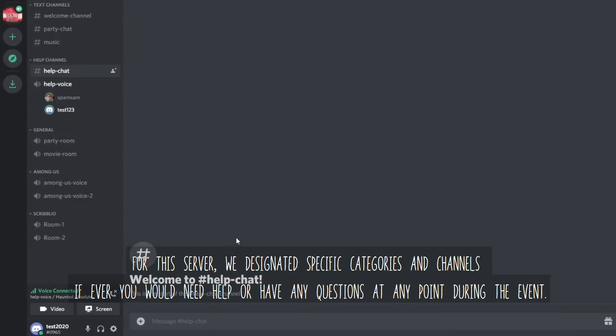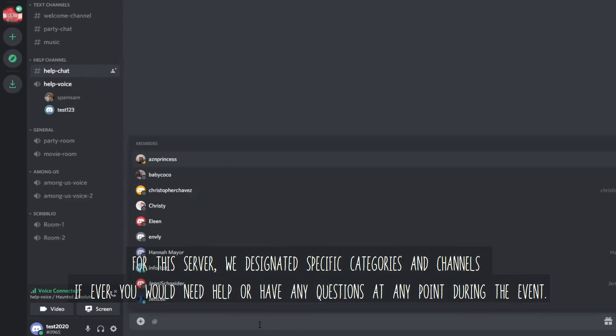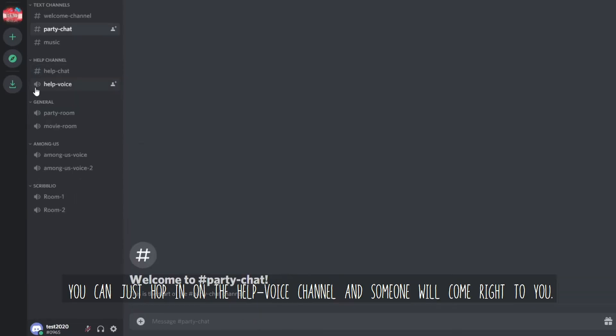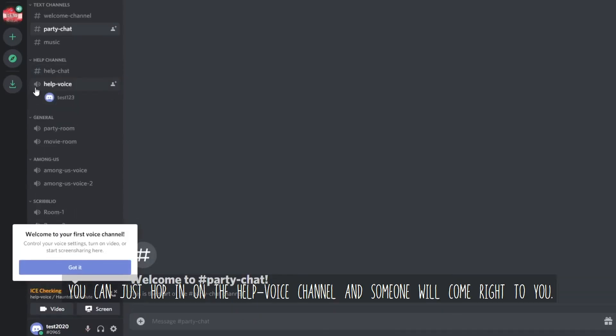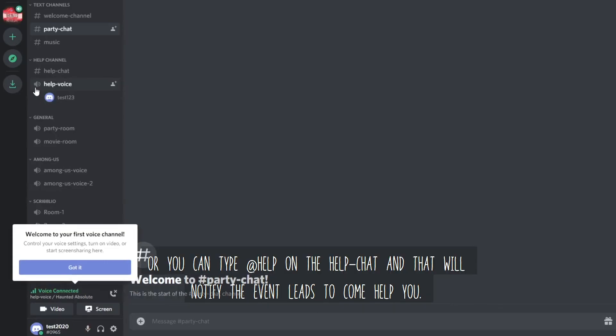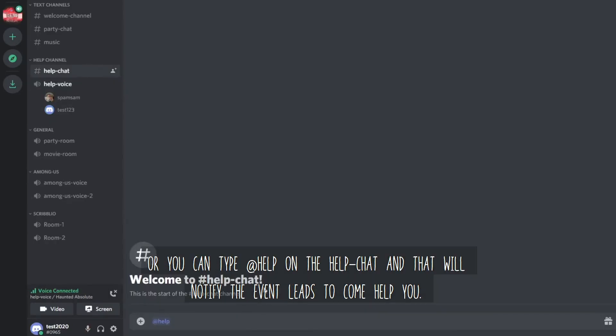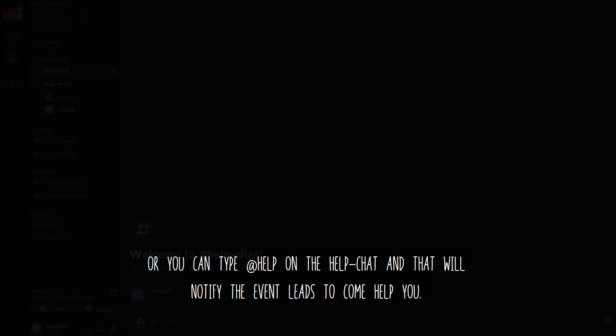For the server, we designated specific categories and channels if ever you would need help or have any questions at any point during the event. You can just hop in on the help voice channel and someone will come right to you. Or you can type @help on the help chat and that will notify the event leads to come help you.